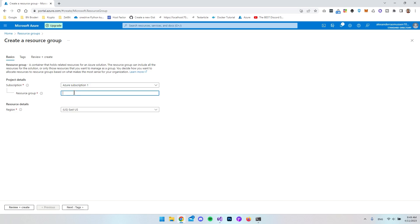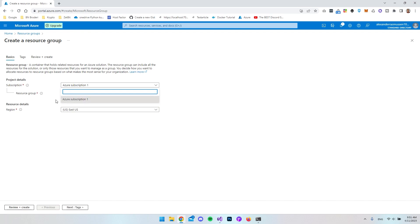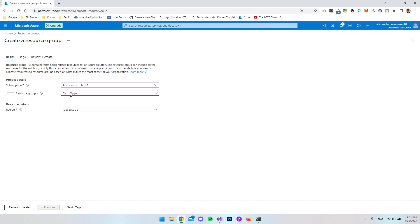Under this subscription I want to create a resource group. Let's call it 'Blazor apps.' You can call it whatever you want — if you have a big company with a specific department, maybe the IT department has their own subscription with their own billing account. Then you just say where the money comes from and you could call the resource group 'IT.' Of course it really depends on how many projects you have, and you can always go and play around with it later.